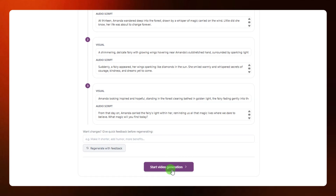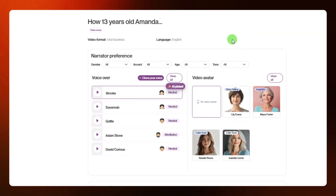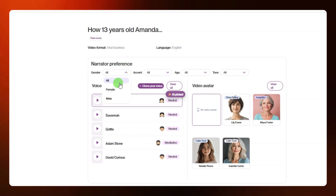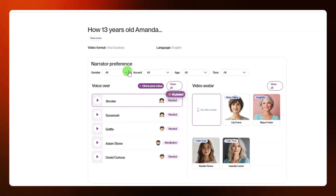If you are satisfied, come here and click on 'start video generation.' After a few seconds you are going to have this screen where you can select your narrator preference — that is the voiceover actor you want to use. You can filter by gender, accent, age, and tone to narrow down the kind of voice you are looking for.